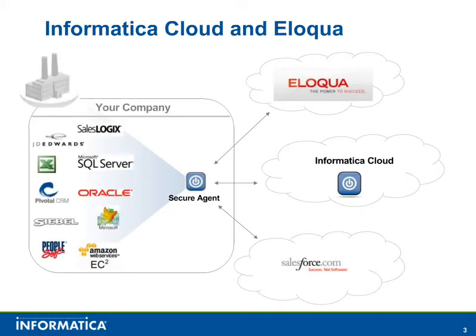In this demo, new contacts that have been created in Salesforce will be added to Eloqua using Informatica Cloud.